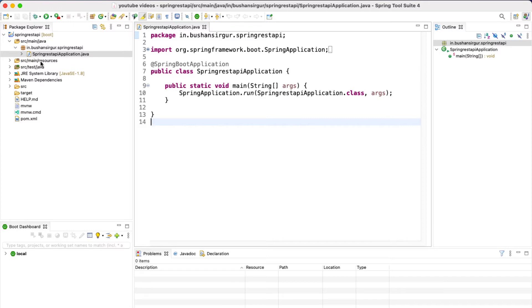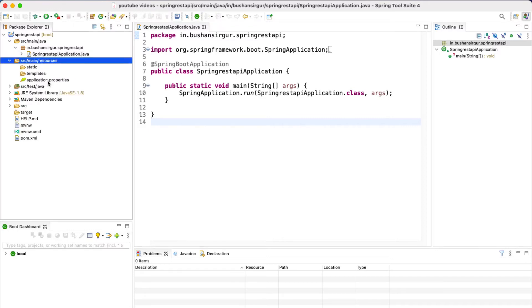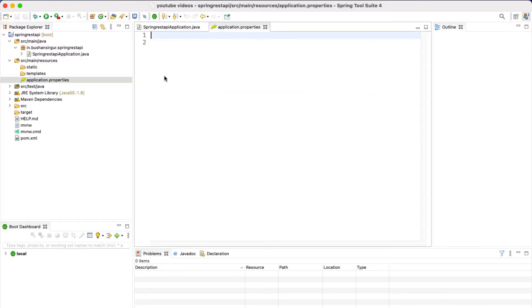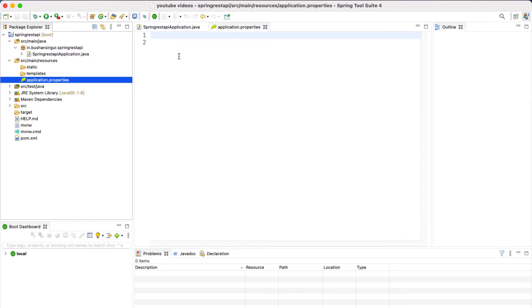We also have source/main/resources. Inside this we have the properties file - later we are going to configure the data source inside this application.properties file. We are not going to touch the static folder and the templates folder. In case we are using template engines like Thymeleaf or JSP, we would add those templates inside the templates folder. The static folder contains static files like JavaScript files, CSS files, or any other images.